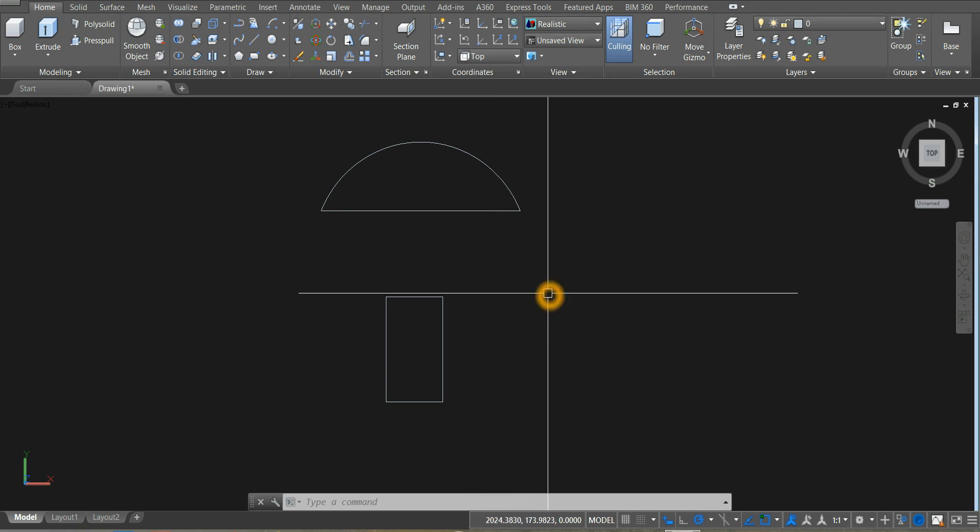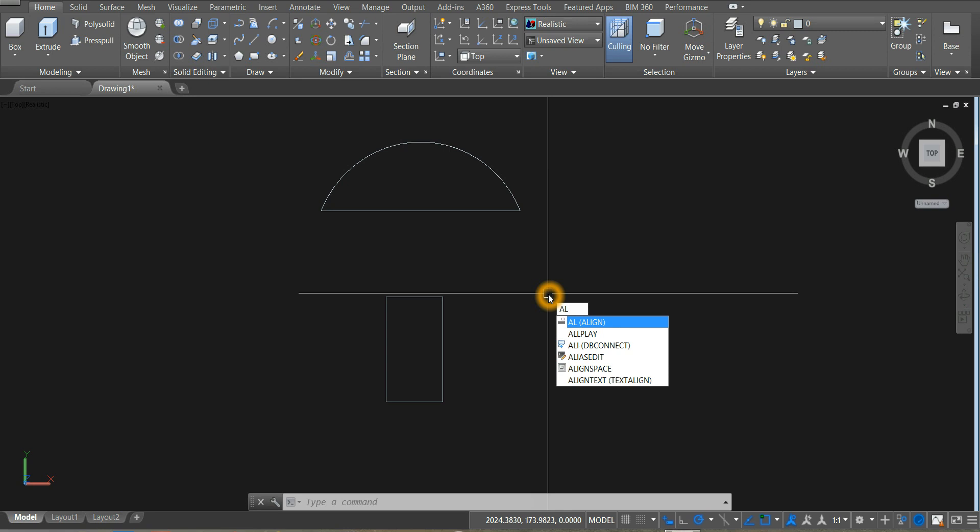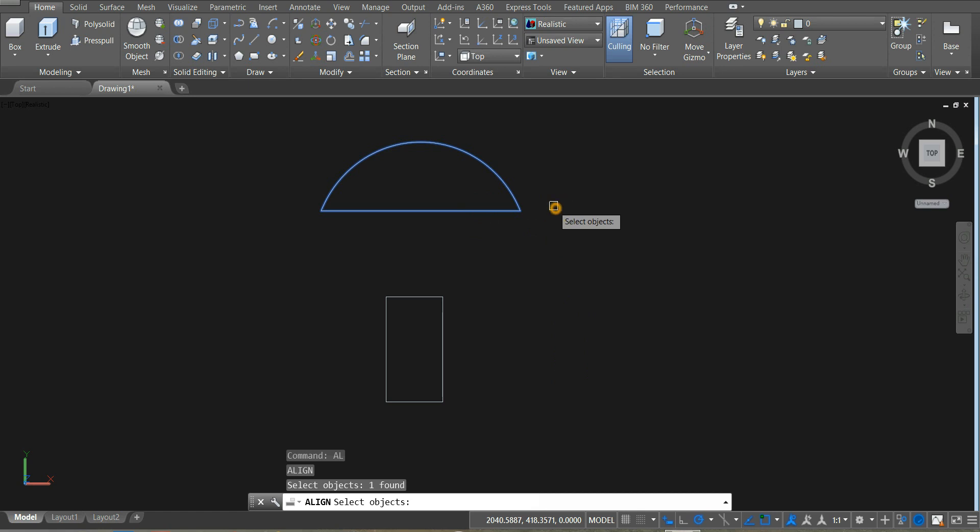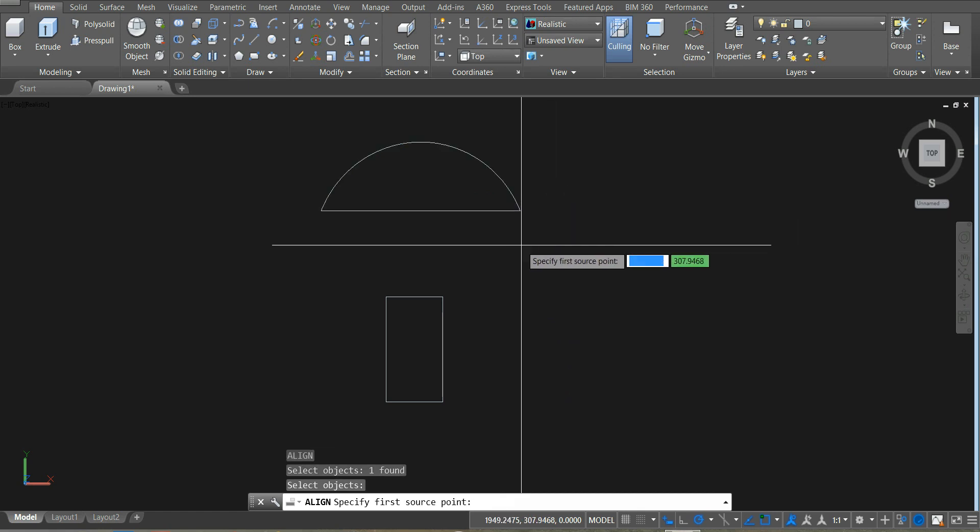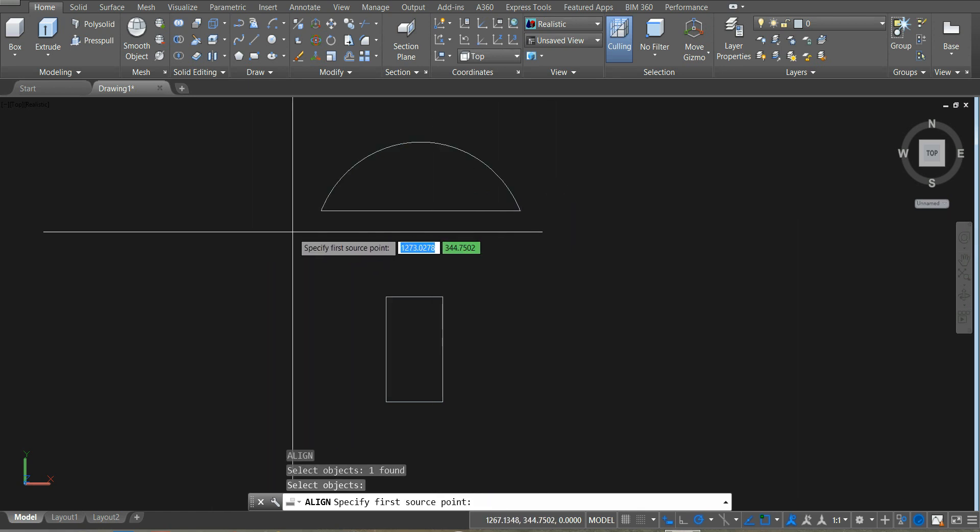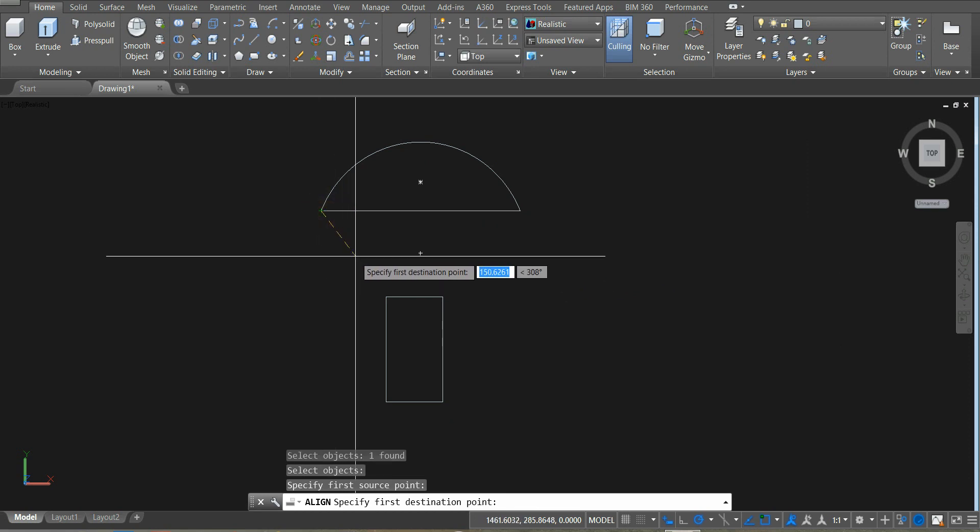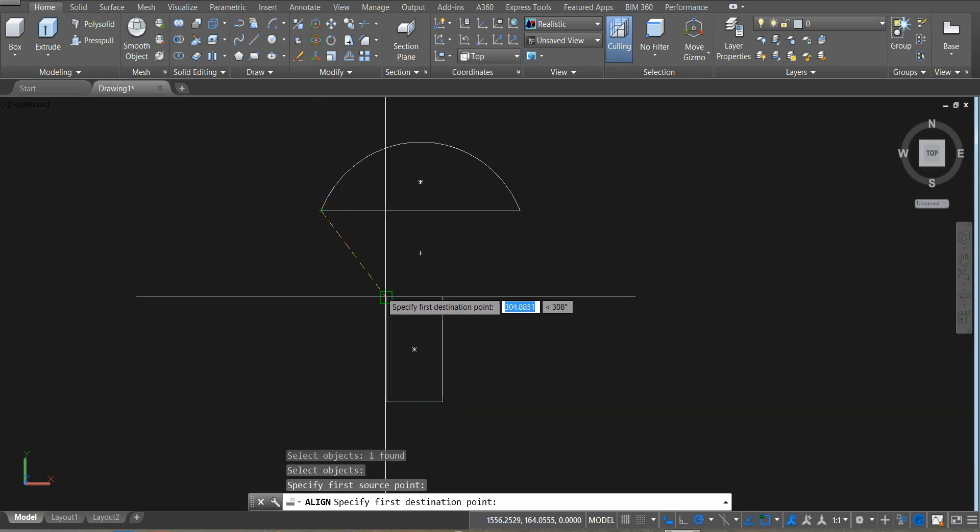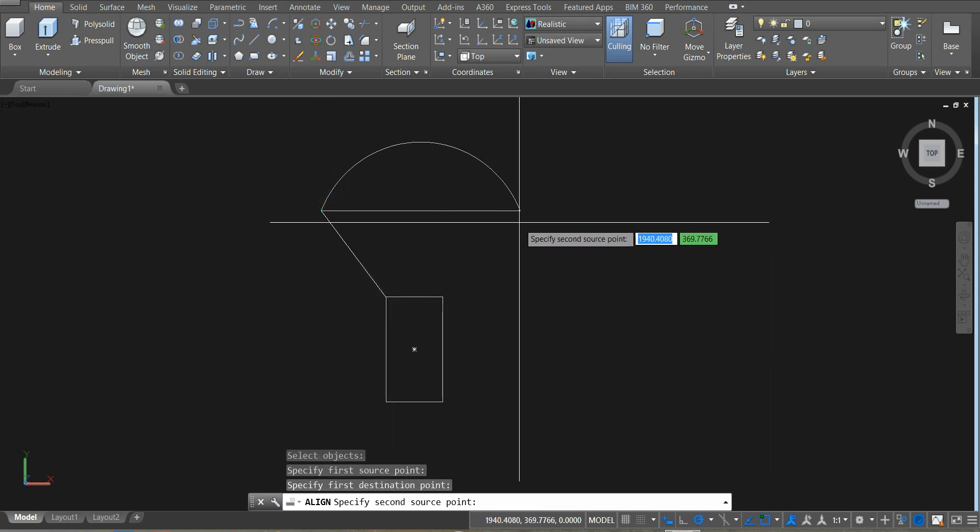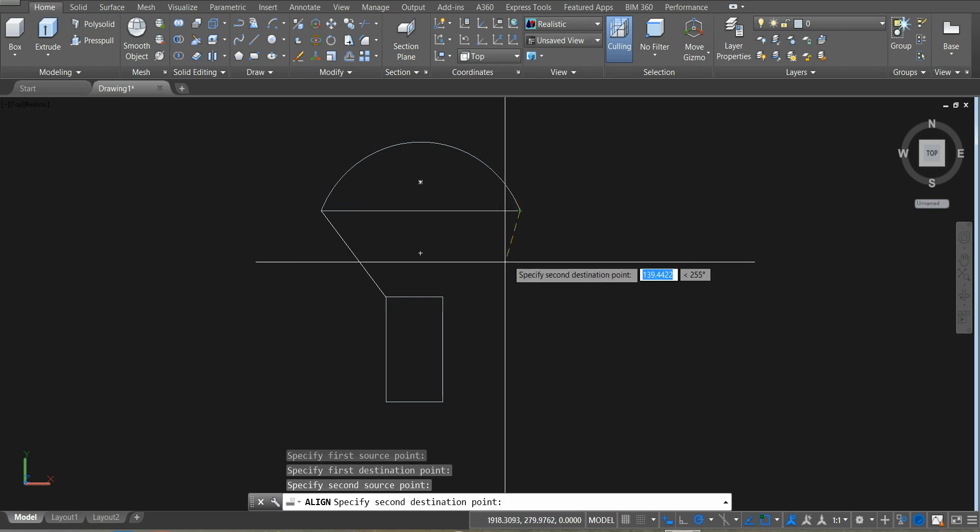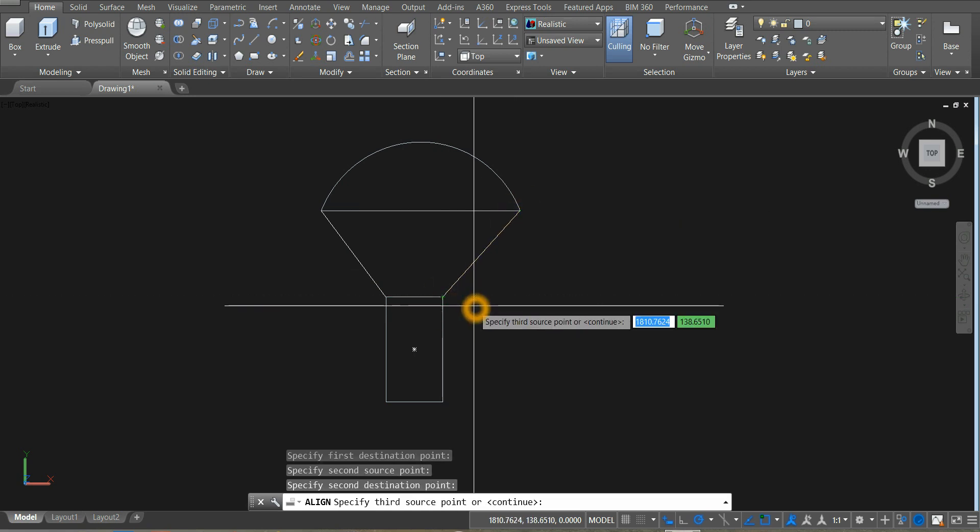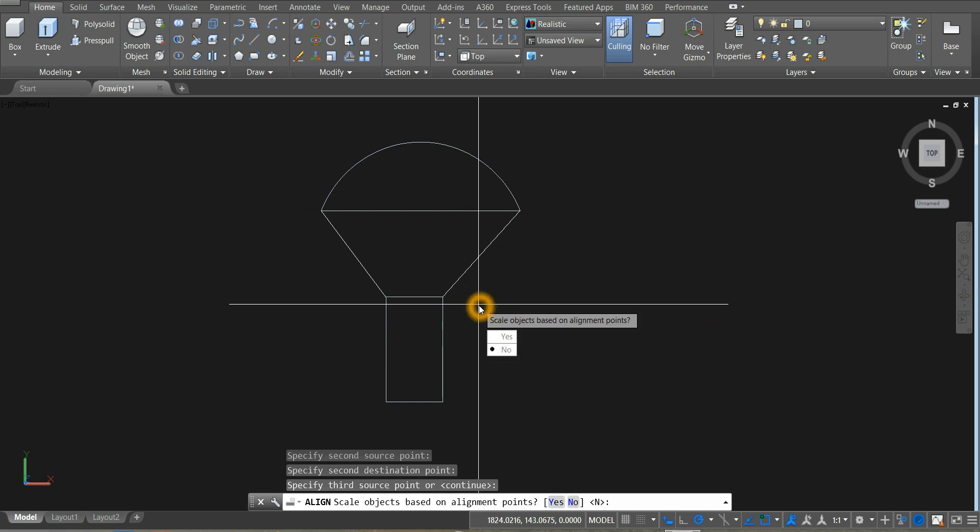Type AL for align command. Select the object. Right click. Specify the first source point, and next is the destination point. Then the second source point to the next destination point. Right click. After entering the second point, you are prompted to scale the object. Select yes.